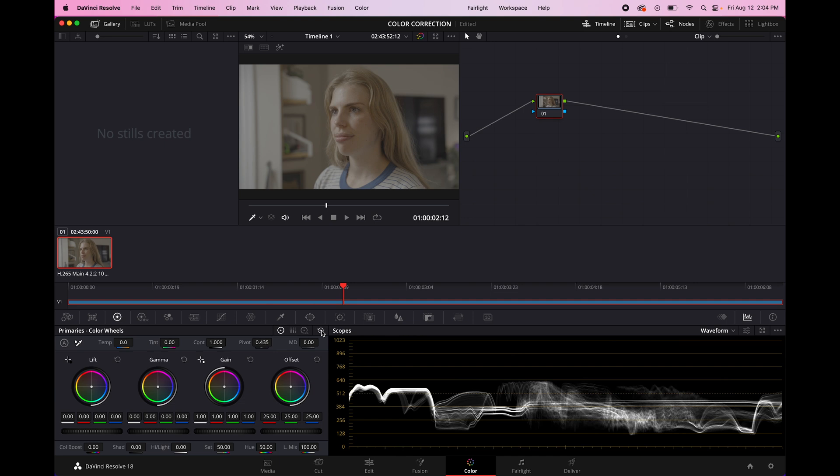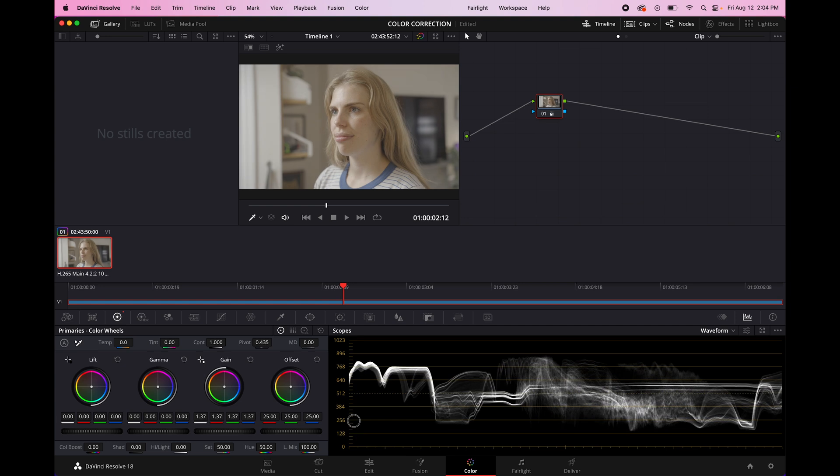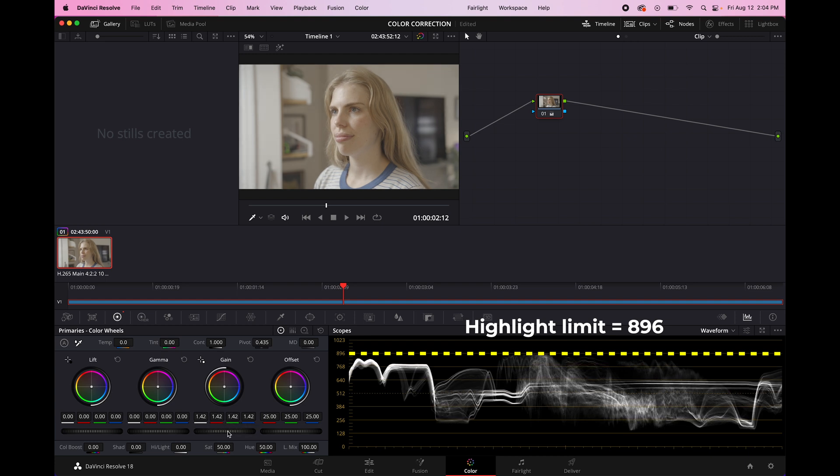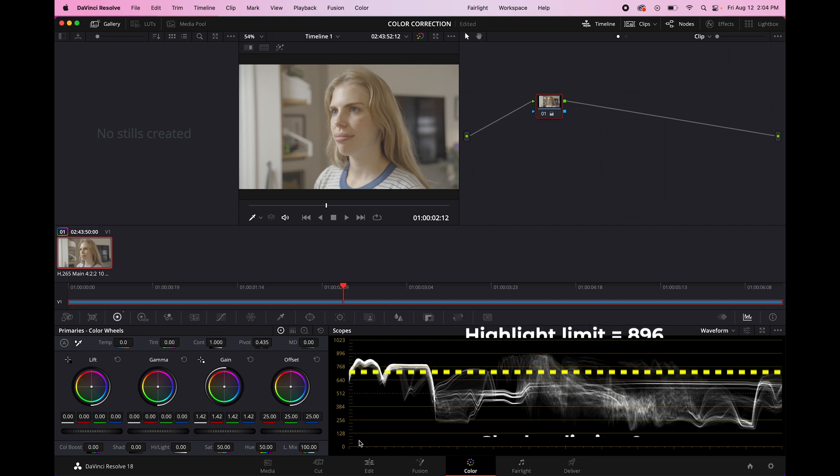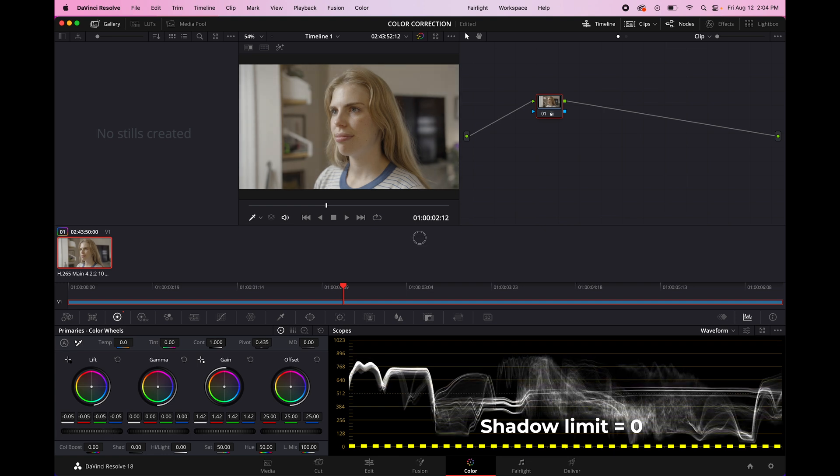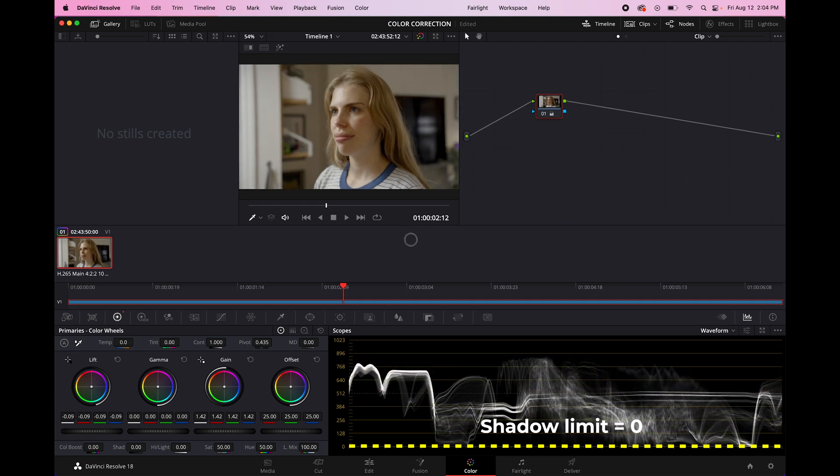So for me personally, I'm going to take the gain, which is the highlights. And I usually like it to live somewhere around 896. So I'm going to just pull it up there. Just pull it up a little bit. And for the shadows, you basically want it to be hovering just above the zero so that none of them are crushed. And you still have a little bit of information there. When you tweak one of the values, it affects all of them. So you might have to do a little bit of back and forth until you get the exposure and the contrast that you want.